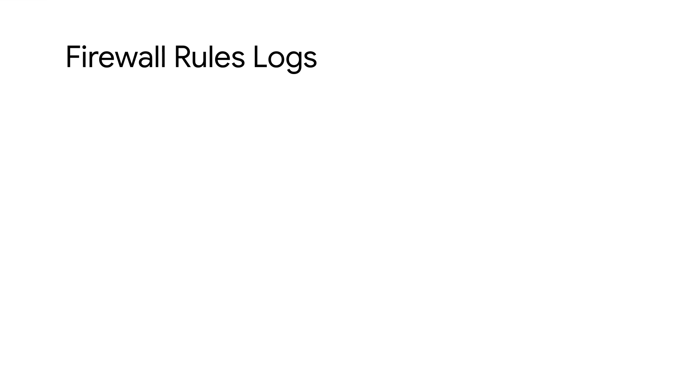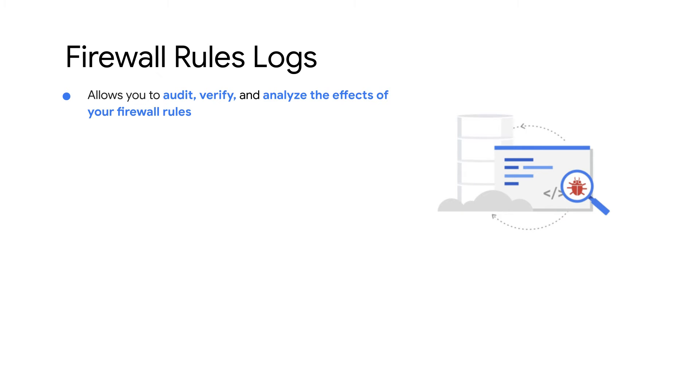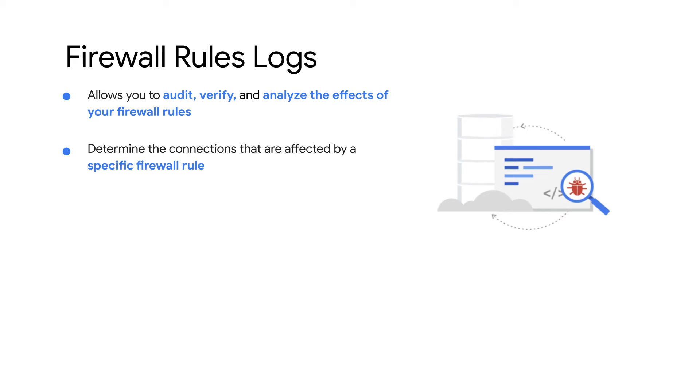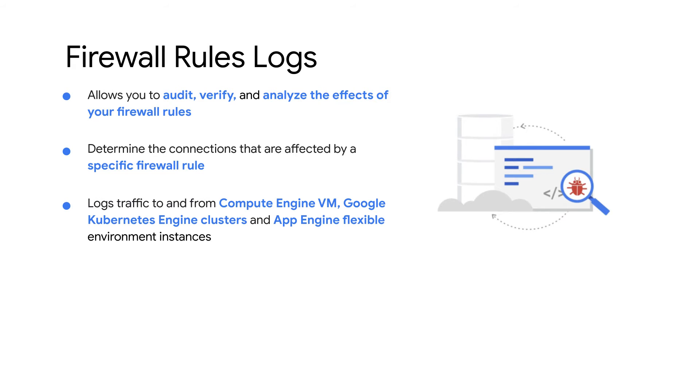Firewall rules logs allow you to audit your firewall rules. It is also useful if you need to determine how many connections are affected by a given firewall rule. It logs traffic to and from compute engines and Google Kubernetes engines.